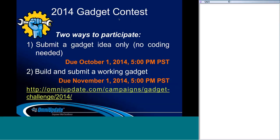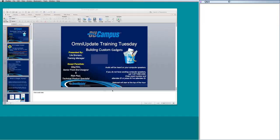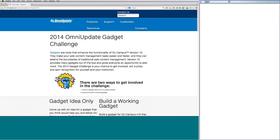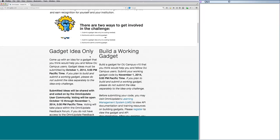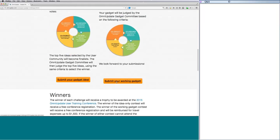Before I begin, I want to announce a very exciting thing going on right now at OmniUpdate. We have our 2014 gadget contest, and there are two ways to participate. You can submit a gadget idea, which doesn't require any coding, due tomorrow by 5 p.m. Or you can build and submit a working gadget by November 1st. If you win, you'll get a trophy presented at our OUTC 15 conference, plus a free conference registration and travel expenses reimbursed.